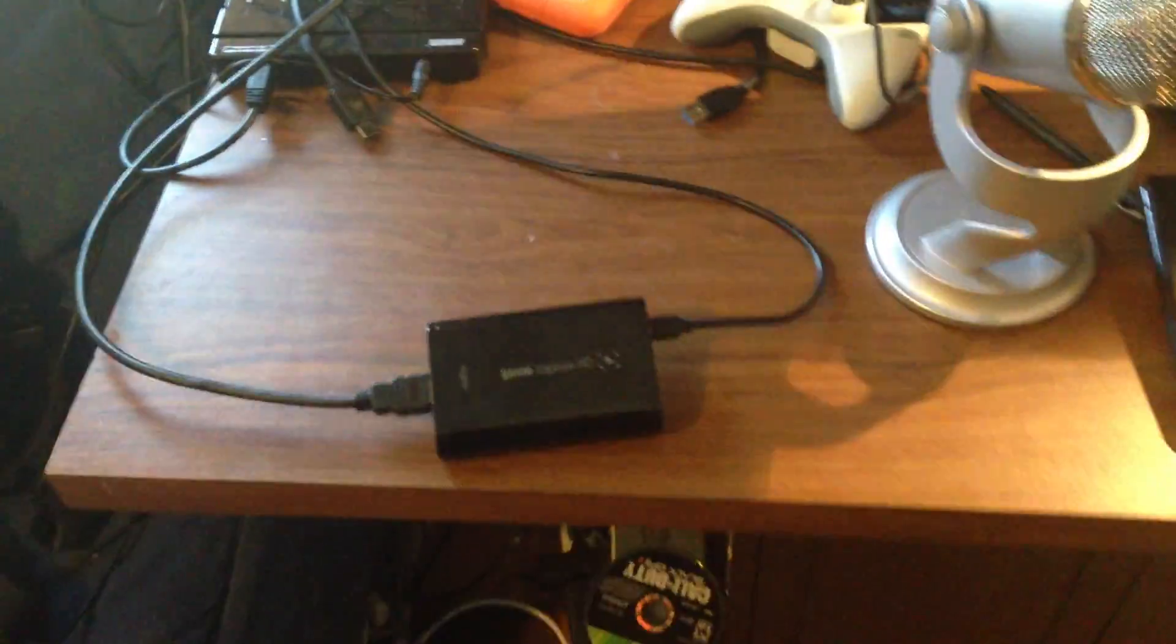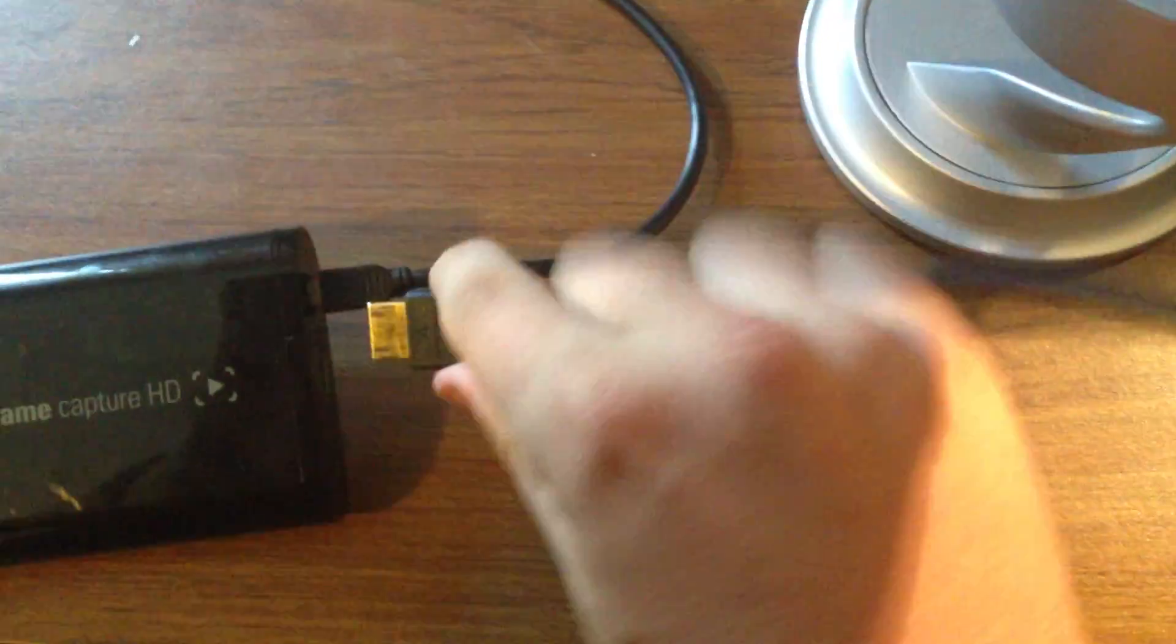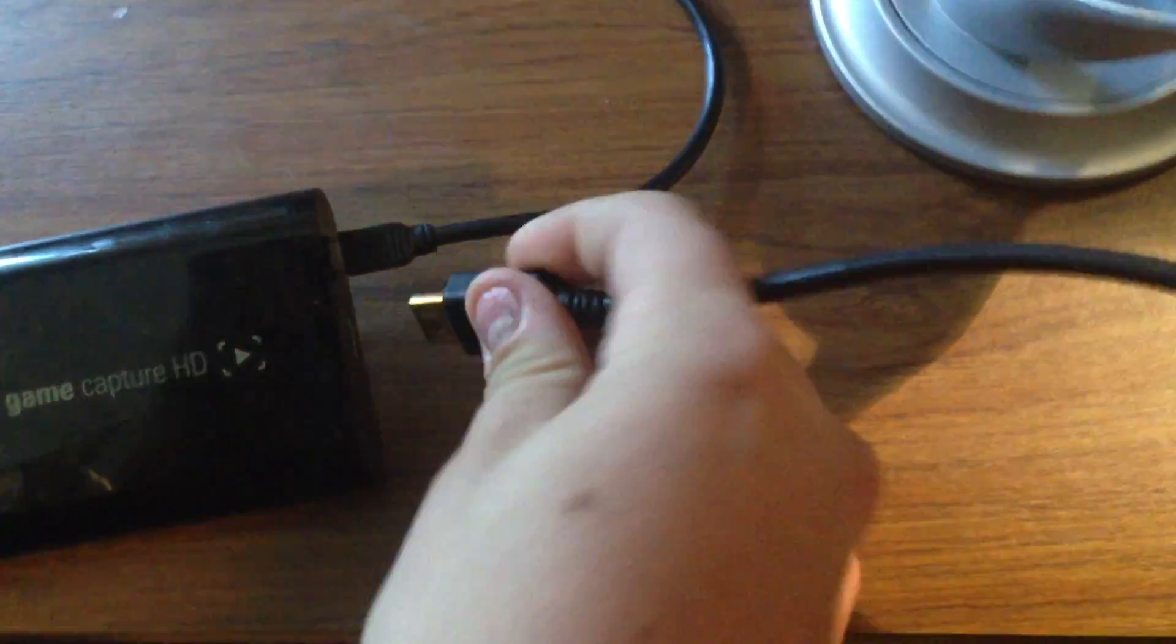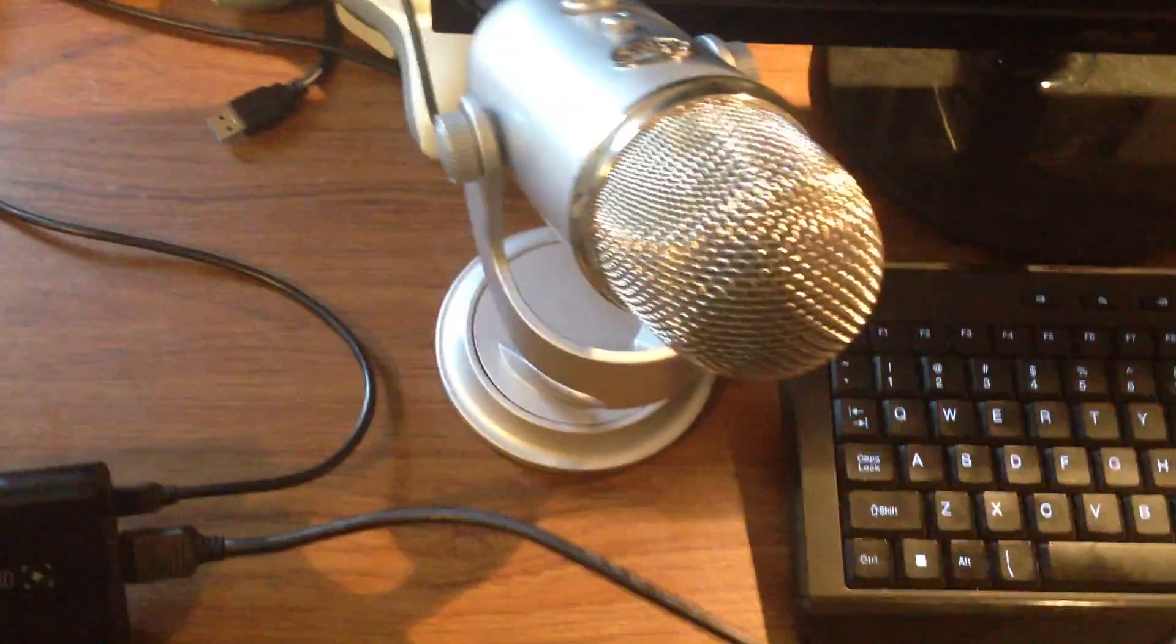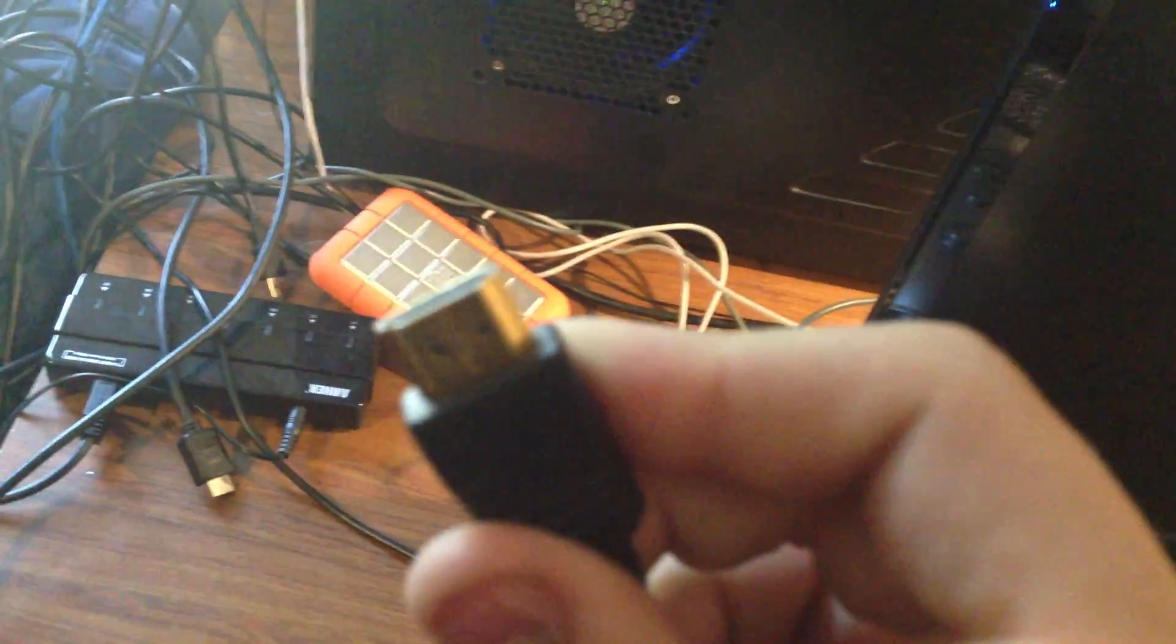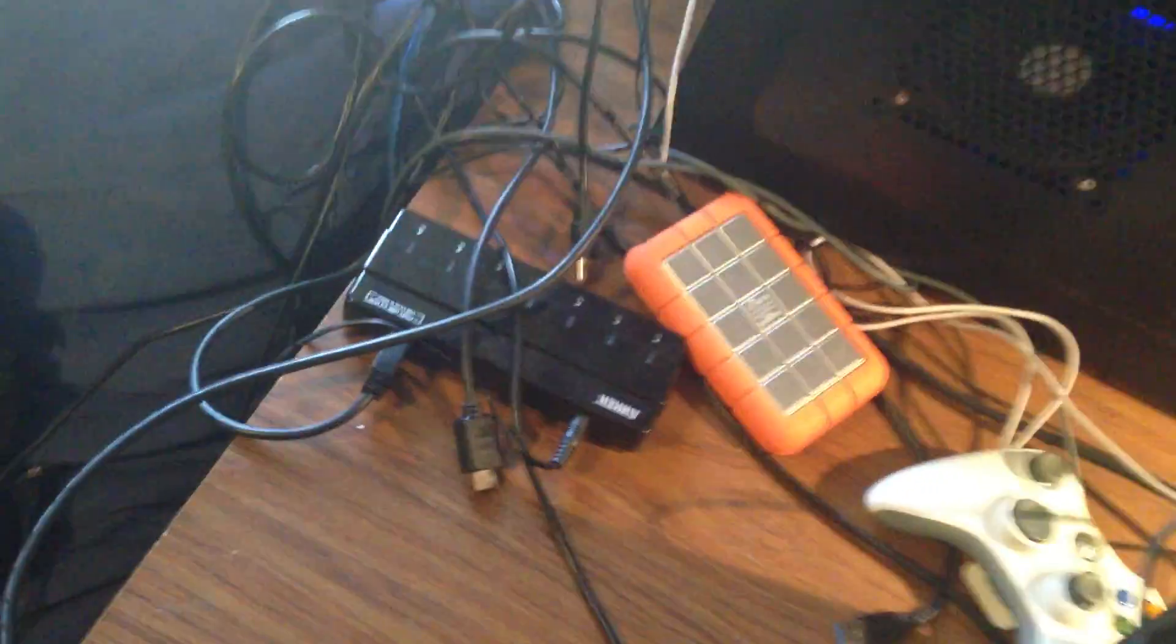Again, at this point, nothing will pop up on your screen. Now take your second HDMI cable, like so. Plug it in to the other end of your game capture HD, which is the output, like so. And then the other end of that cable, right here, goes into your monitor. If I can fit it in. There we go.